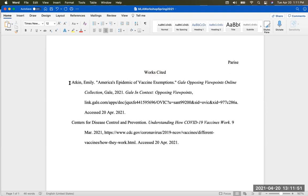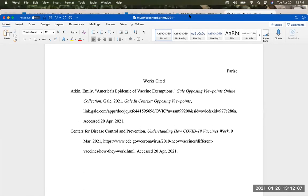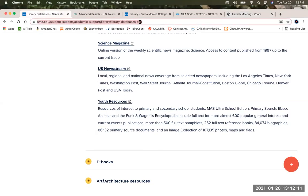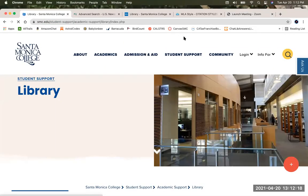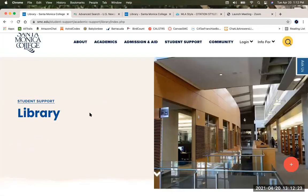I have a chapter in an ebook and a webpage. Now I'm going to find some more sources. I'll show you where to find some academic sources and then add them to our works cited. I'm going to go to the library homepage. The direct URL is just smc.edu/library. When you see the photo of the library, you'll know you're in the right place.